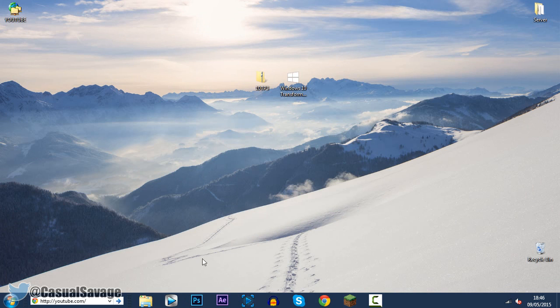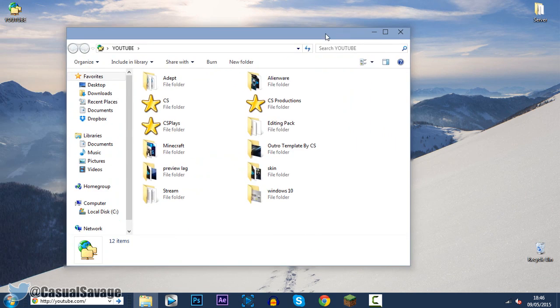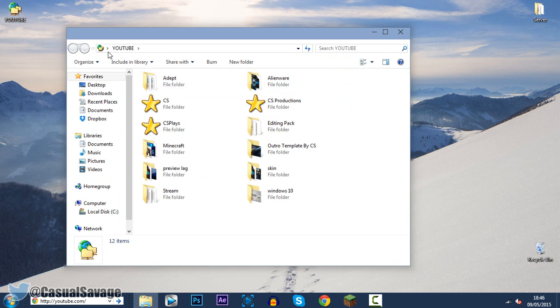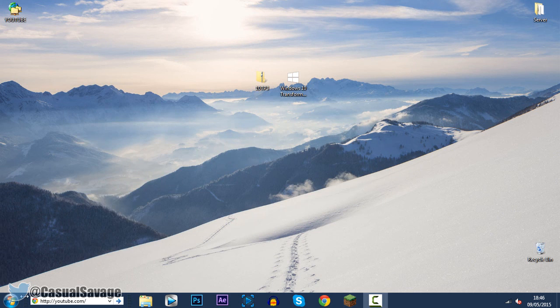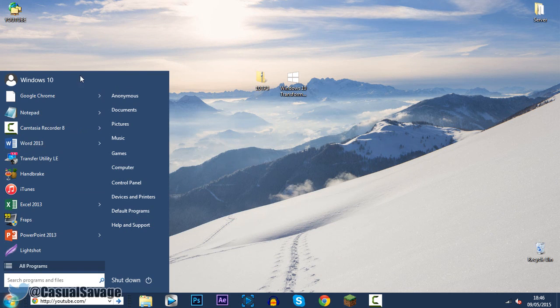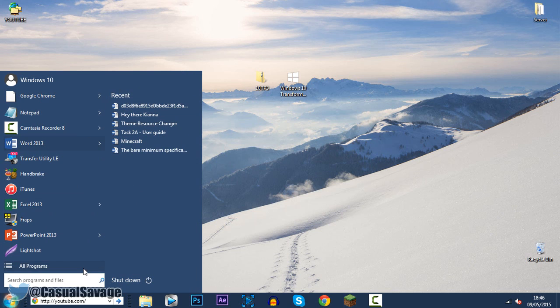So if we go ahead and open up a folder for example here. You can see it's pretty much the same. Well this up here has changed. The buttons have changed. I like the design of it. The start hasn't changed. You can see it says Windows Setup there. Yeah this is what the pack looks like.